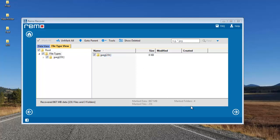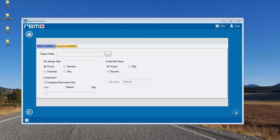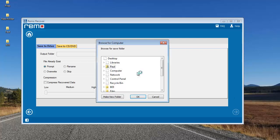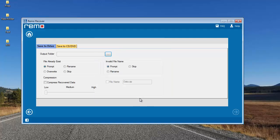Once I've selected the JPG file extension, I'll proceed by clicking the Next button. Here I'll select a folder to which all the recovered JPG photos will be saved — I'm selecting a folder on my desktop and clicking OK.